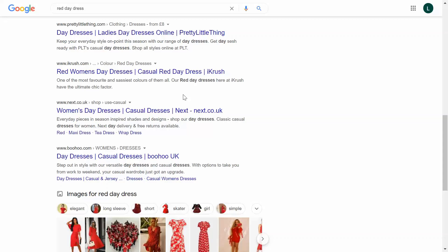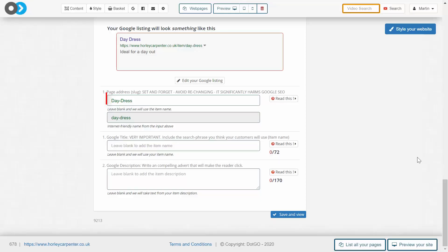You have to include words that succinctly and accurately tell Google what this item, group, or page is about. In the SEO section, the first bar is the slug section. This is the ending of the URL page address, and the slug distinguishes a particular page from other pages, whether it's an item or a blog post.